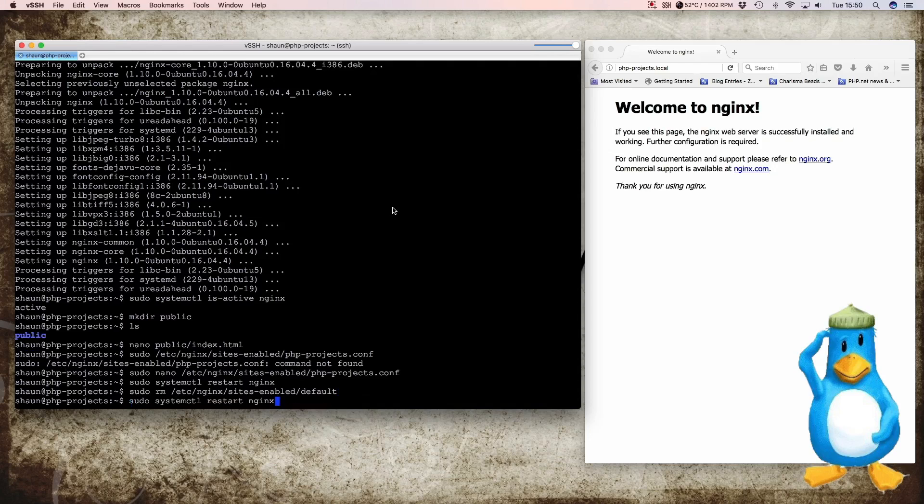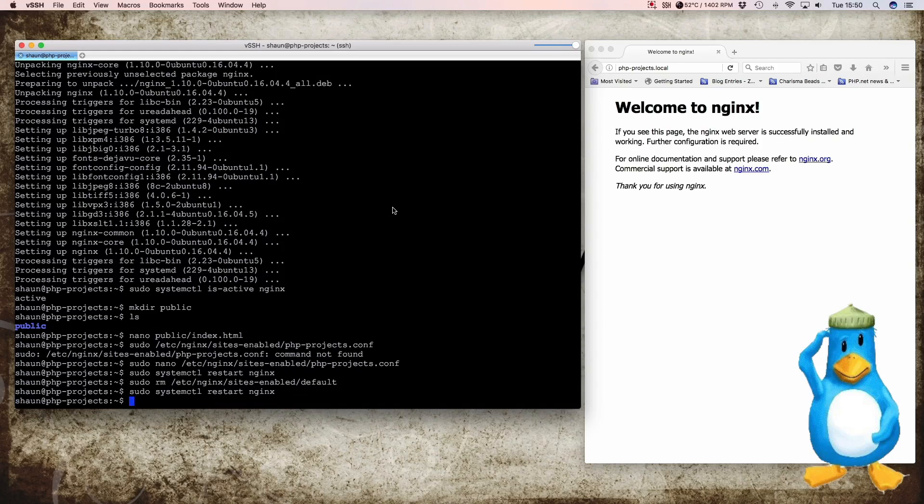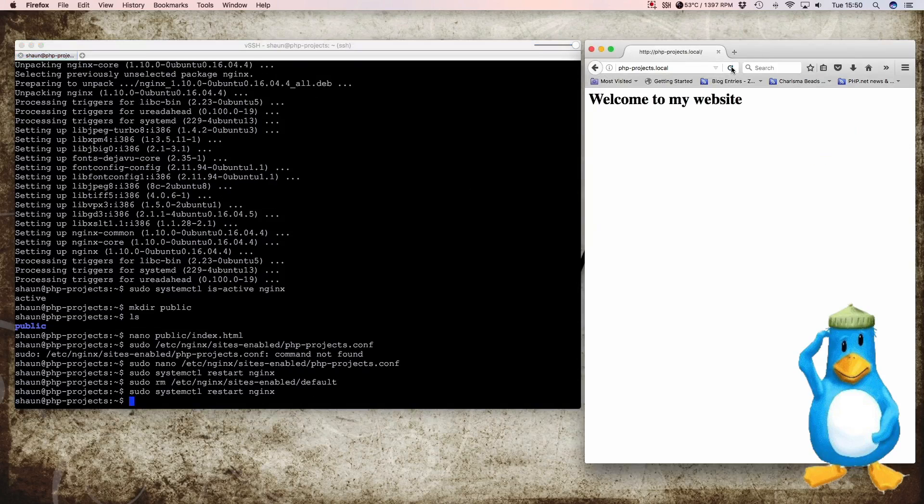And reload the web page. And then we see our HTML file message come up. So we reloaded that and press that and there we go. Welcome to my website. So now we know Nginx is serving from this directory.